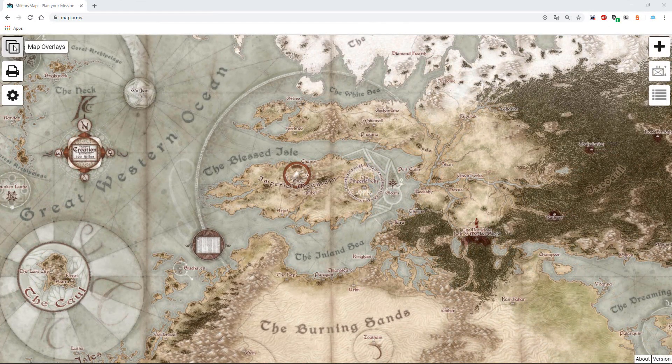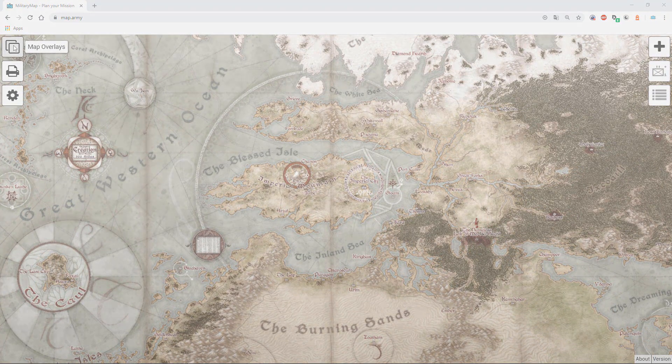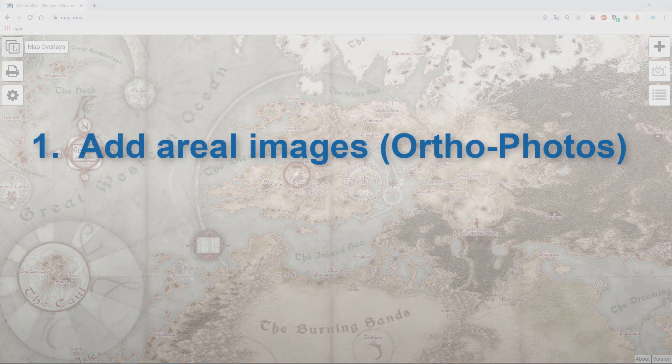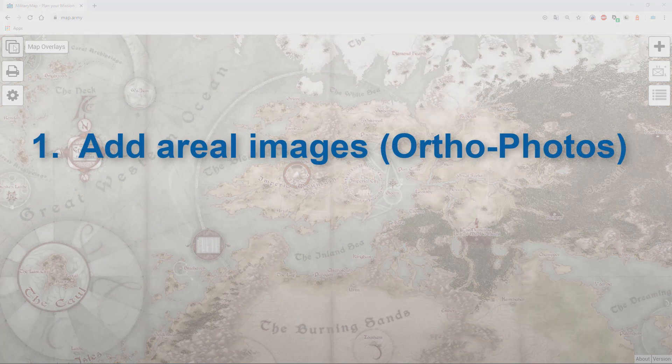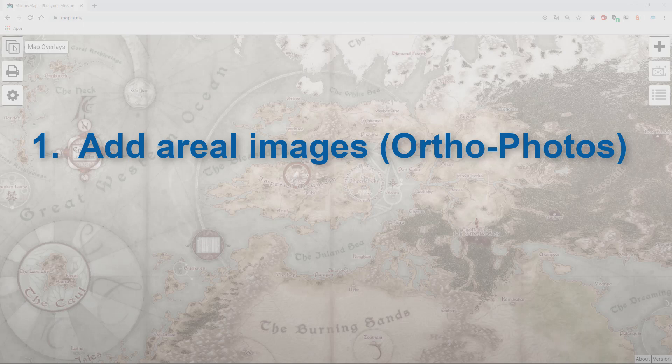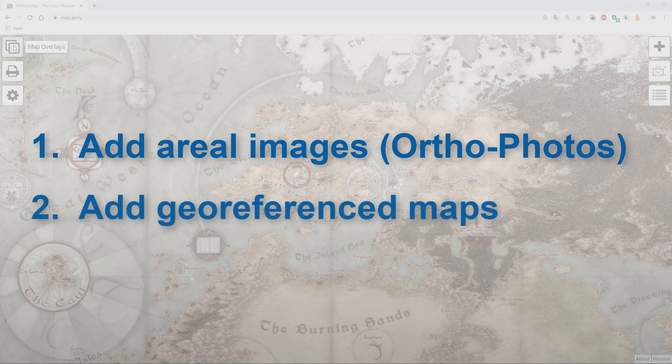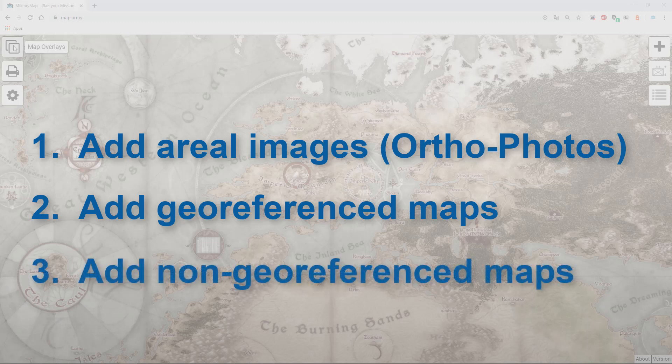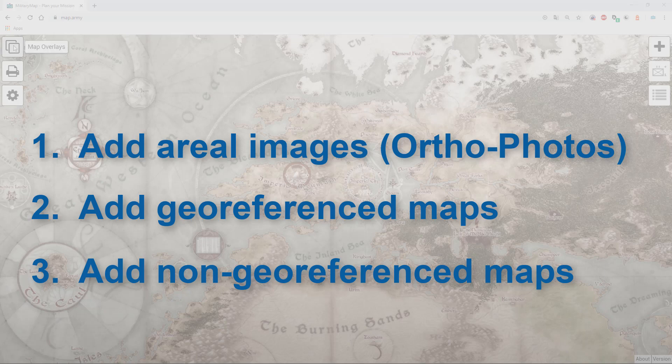This video is divided in three parts. First, I show you how to add geo-referenced aerial images from drones or other sources. In the second section I show you how to add geo-referenced maps. This could be a more detailed map or a historic map. And in the last part I will guide you how to add non-geo-referenced maps or custom maps.